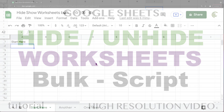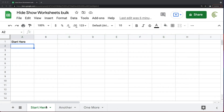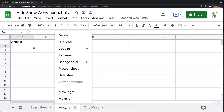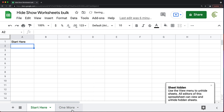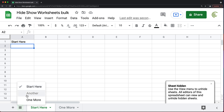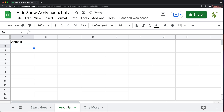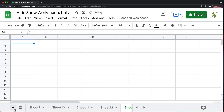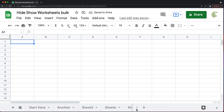In this video, let's create some scripts to hide and unhide a bunch of worksheets really quickly. Usually hiding and unhiding worksheets is not a big deal — you can right-click and do hide sheet. If you want to unhide it, you open this and it shows up here, grayed out. The problem we're trying to fix today is when you have many sheets and you need to hide a bunch of them and then unhide them.